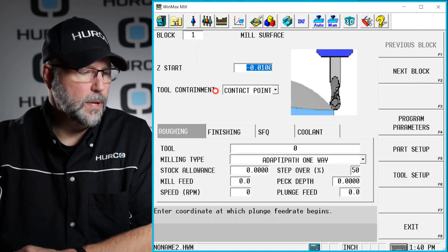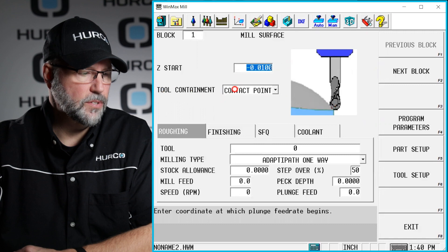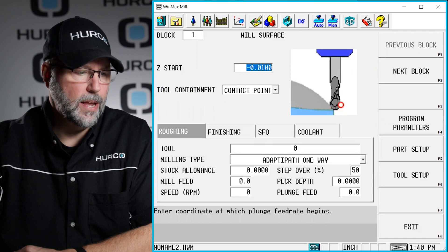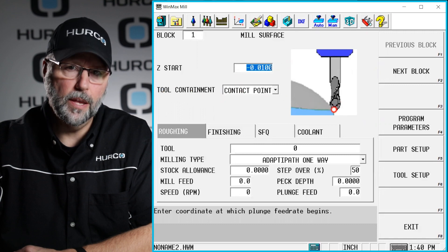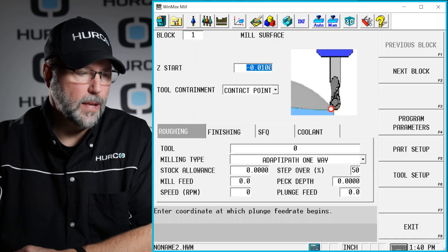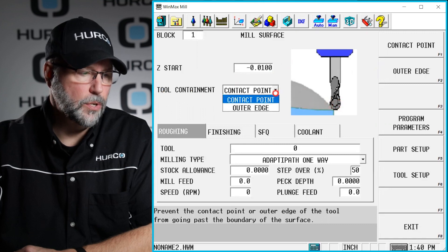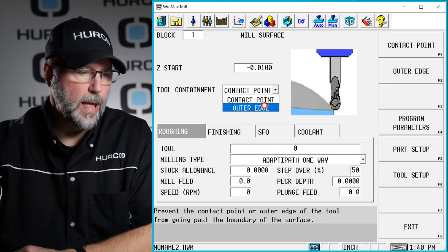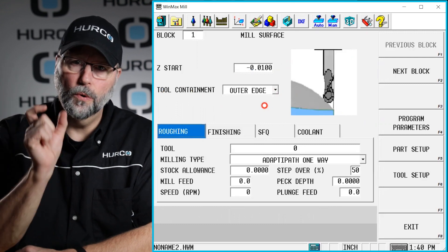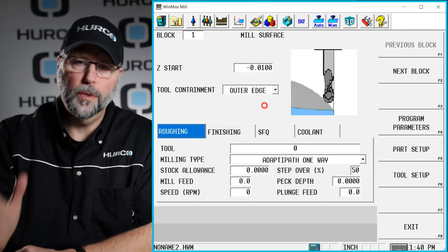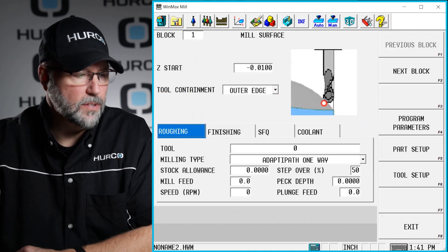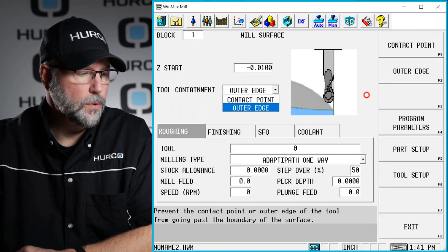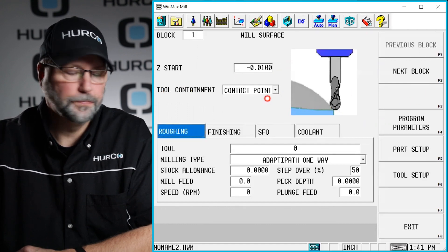The tool containment, you'll notice that it says to contact point. That is right here to the bottom center of the ball nose radius. If I change that to outer edge, then you can see that it's going to keep that tool the full diameter contained within the surface boundaries that I selected. I want to go to the contact point.